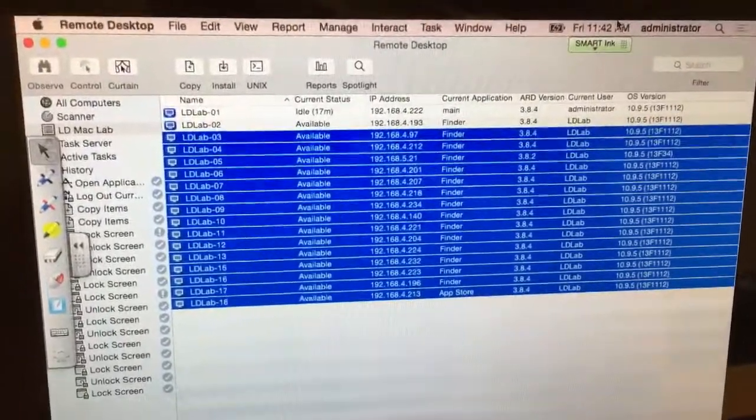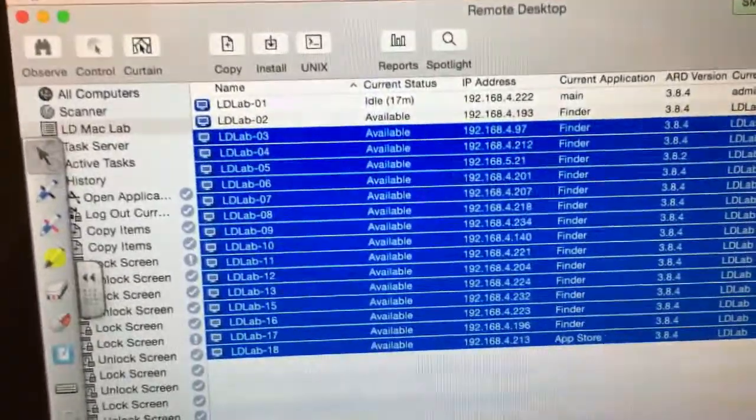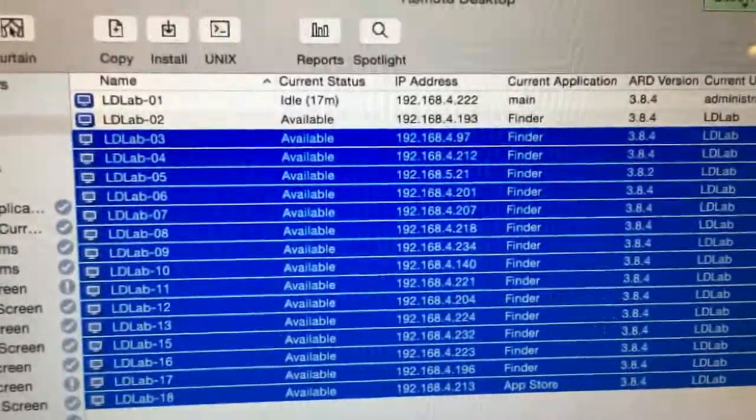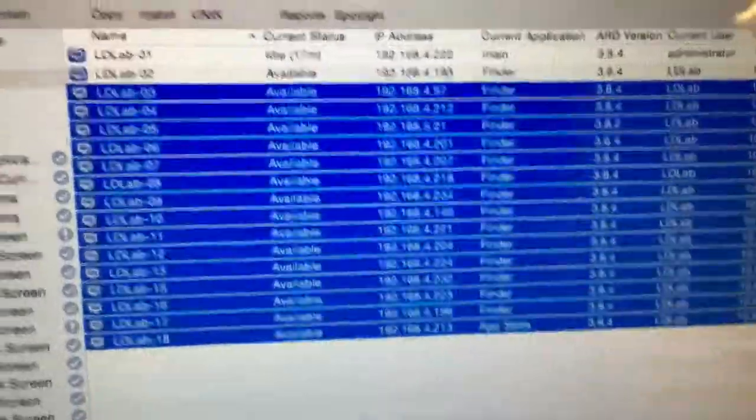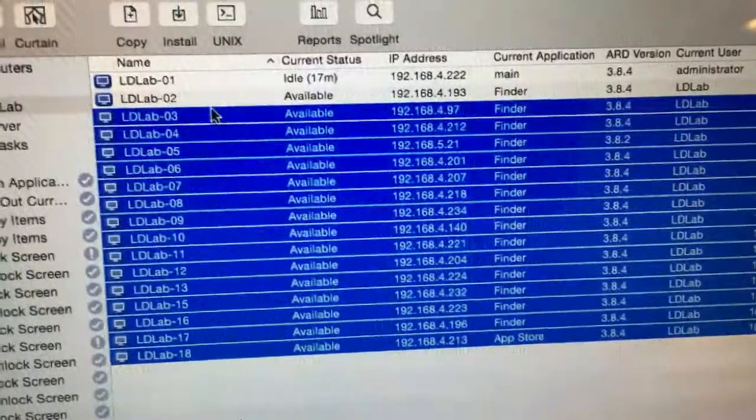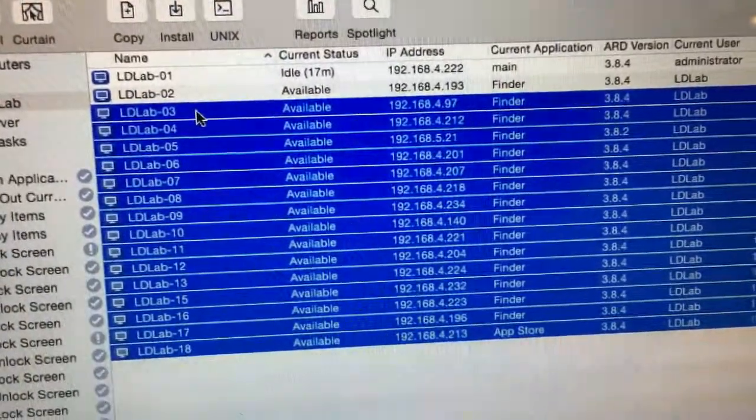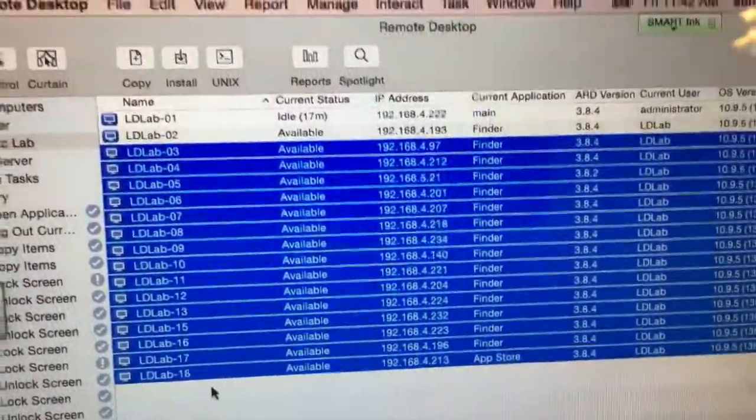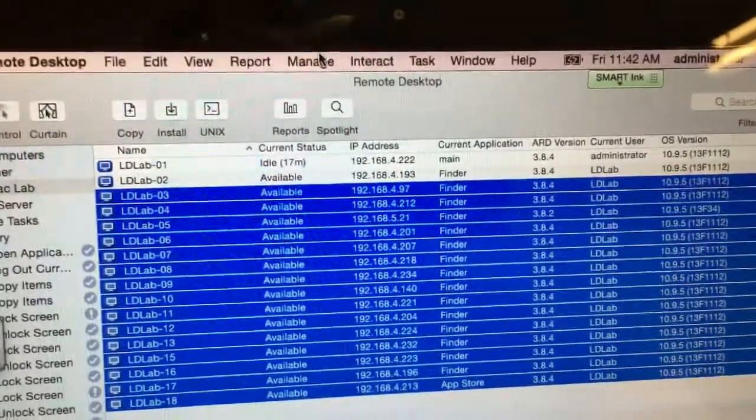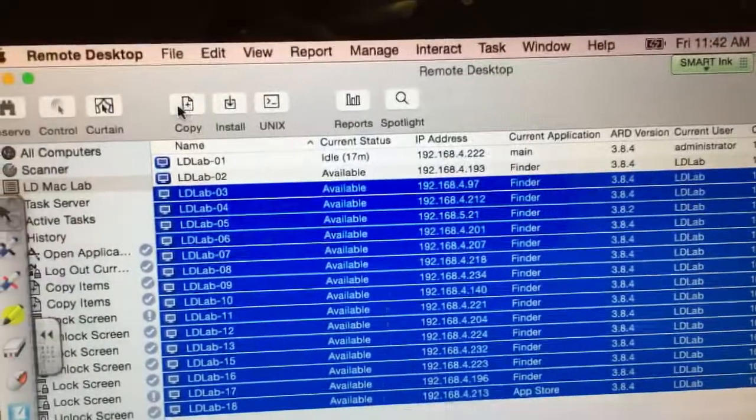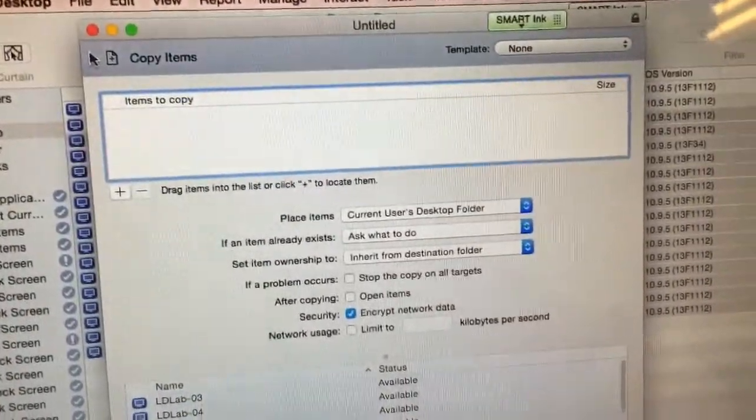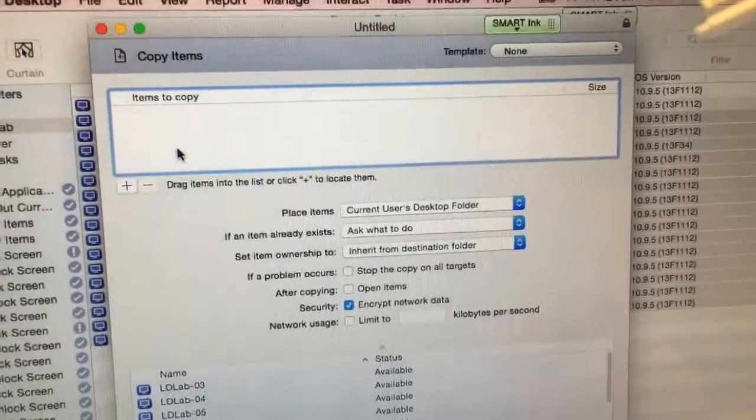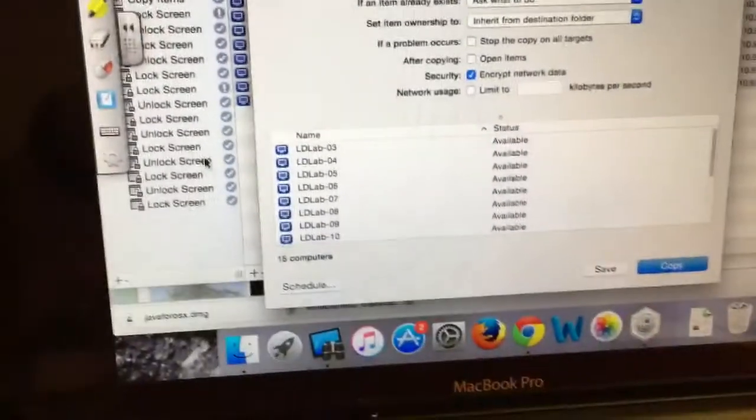I've already launched the Remote Desktop application and created a folder that includes the computers. I've already done this to computers 1 and 2, so I went ahead and selected all these computers. I did that by clicking on the first one, holding down the shift key and clicking on the last one that I wanted to copy. Now I'm going to go up here to manage and choose copy. I think there's also a shortcut right here that I can choose, but make sure that you select the computers that you want to copy to first.